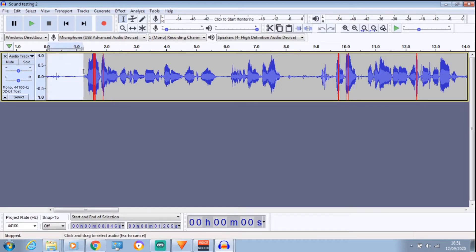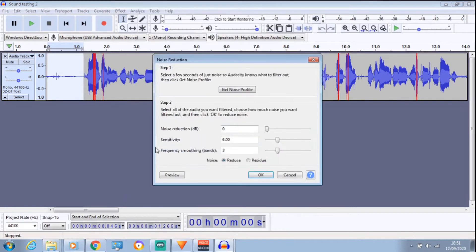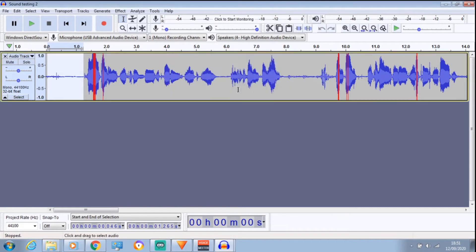What you want to do is highlight — you want to leave the start of the recording quiet, don't say anything, then highlight it. Click on Effects, go to Noise Reduction and then click on Get Noise Profile.